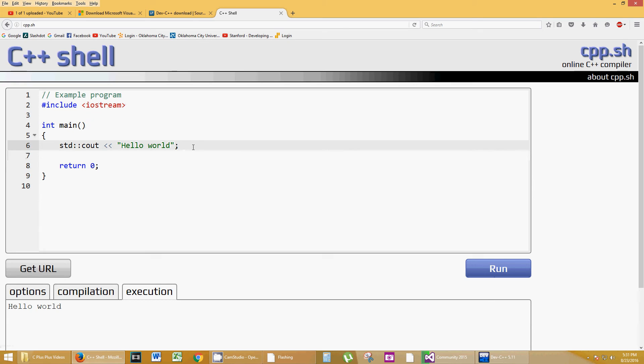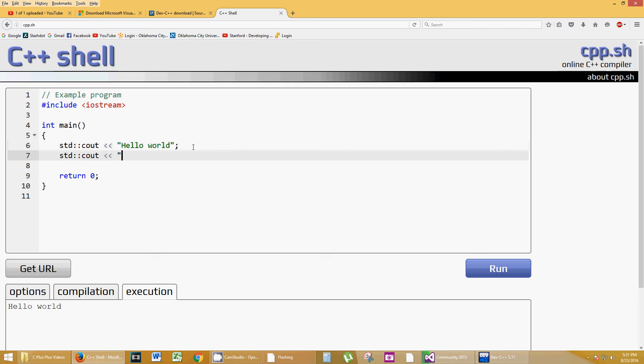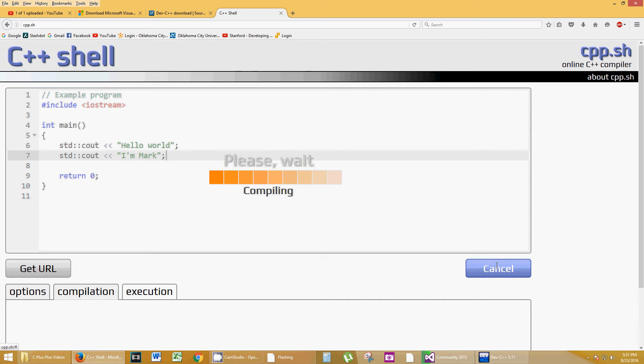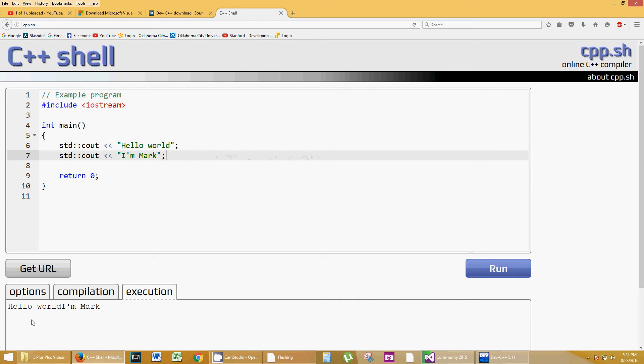You can also add text. But, if you see, let's do another line. I'm Mark. You're going to see that it concatenates this I'm Mark with the Hello World on one line. It looks kind of funky and ugly. Hello World, I'm Mark. So, let's go ahead and put some end lines in there.